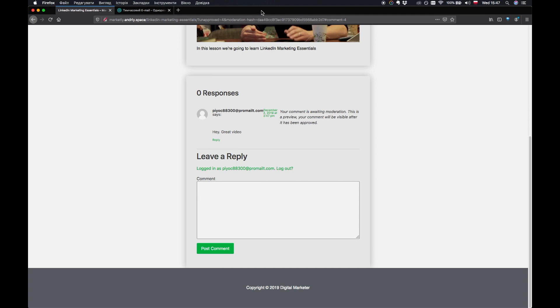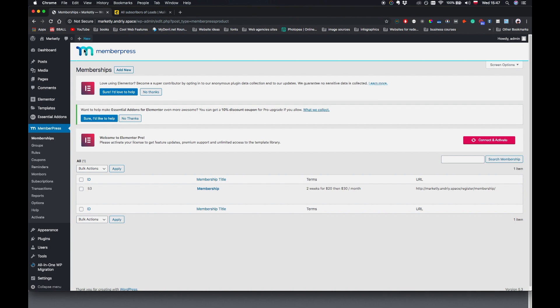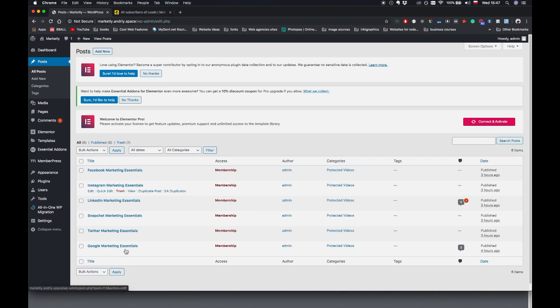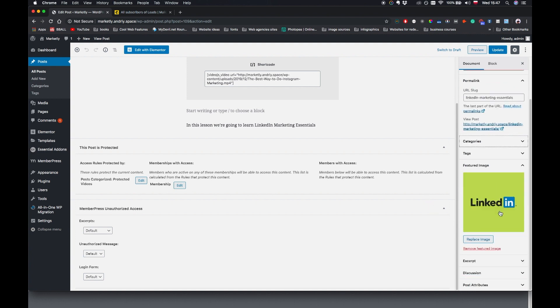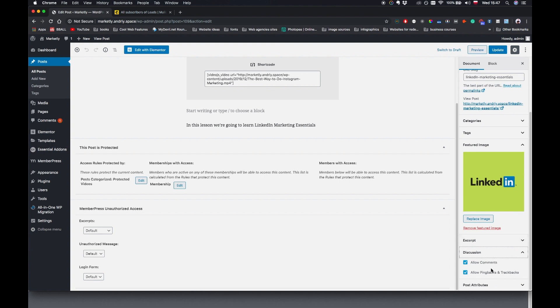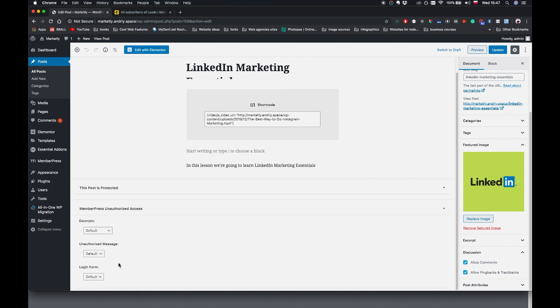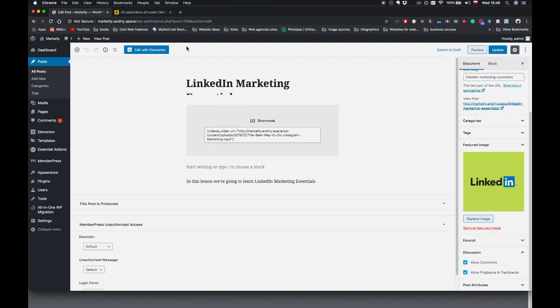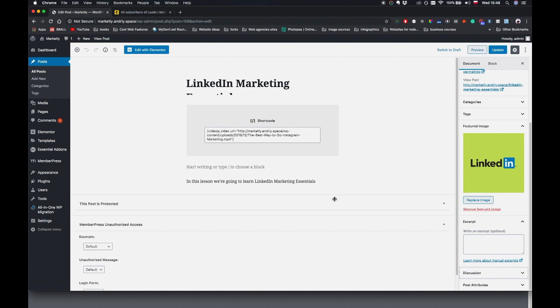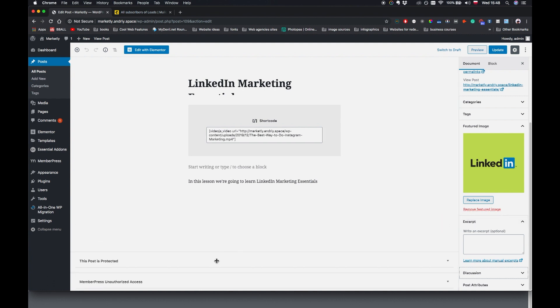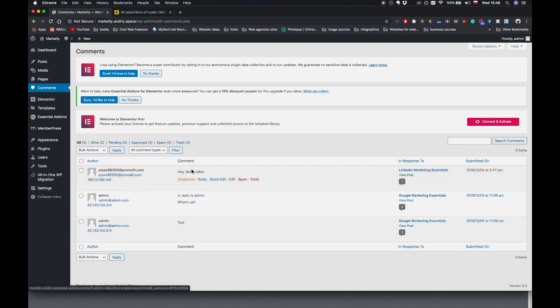So we have the comment moderation enabled. So the admin will have to go to posts, all posts. It was the LinkedIn video. Click on edit. The admin is supposed to be able to approve the comment or not. I don't remember where this is. But yeah. Anyway, out here it says comments. You can approve it.